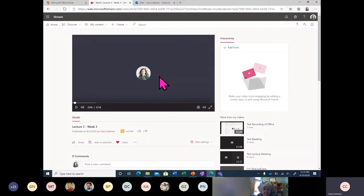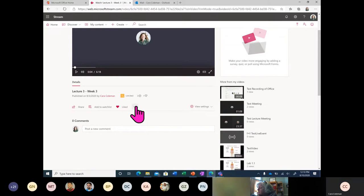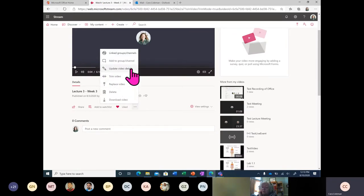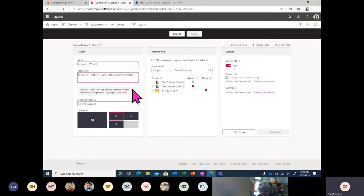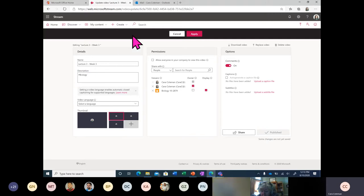The purpose of this is for you to easily edit a recorded video within Stream and not have to download it and send it to different places. You can also update the video details — a very useful pane for video owners. You can change the name, create a description, and include hashtags, for example, biology. The hashtag makes it easy so that if someone is searching for a video within the Stream ecosystem, they can search 'biology' and this video would come up.